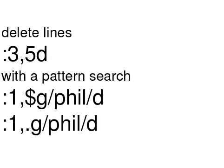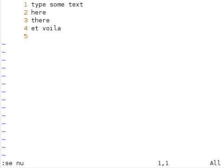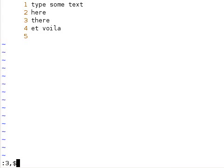I want to show you another way to delete some lines. If you have a very large file and you want to delete large chunks, you can delete by typing colon, the beginning line number, comma, the end line number, and then d. For instance, to delete from line 3 to line 5, you type colon 3 comma 5 d.